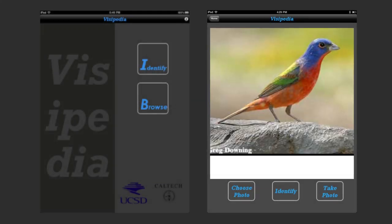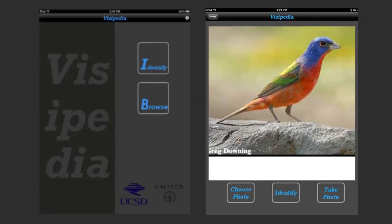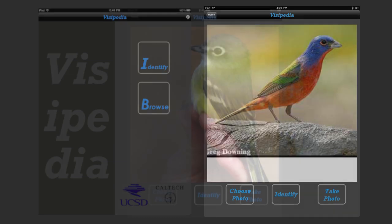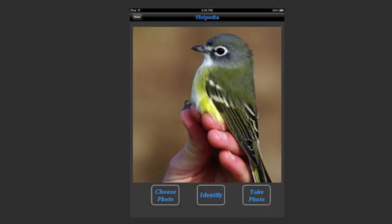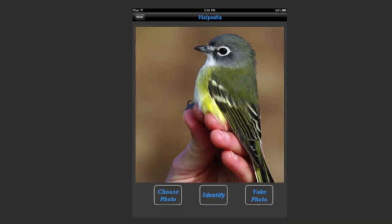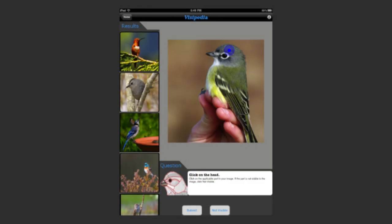The idea is you're walking through a park or a forest or even just outside your home and you see a bird. You snap a picture of it with a phone or a camera and then you'd like to identify the species.